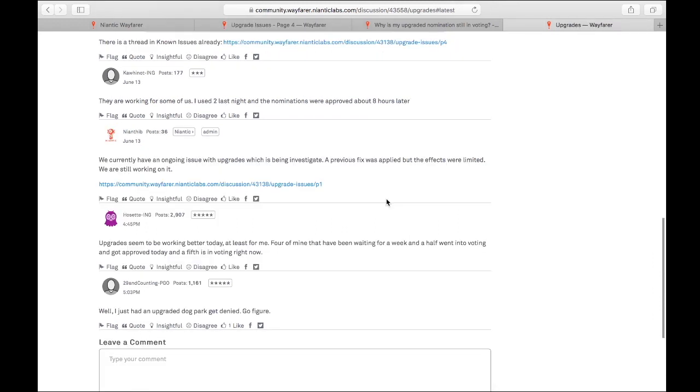Then I went to this upgrades Wayfarer thread, and on June 13th there was a post from Niantib that said, we currently have an ongoing issue with upgrades which is being investigated. A previous fix was applied, but the effects were limited. We are still working on it.